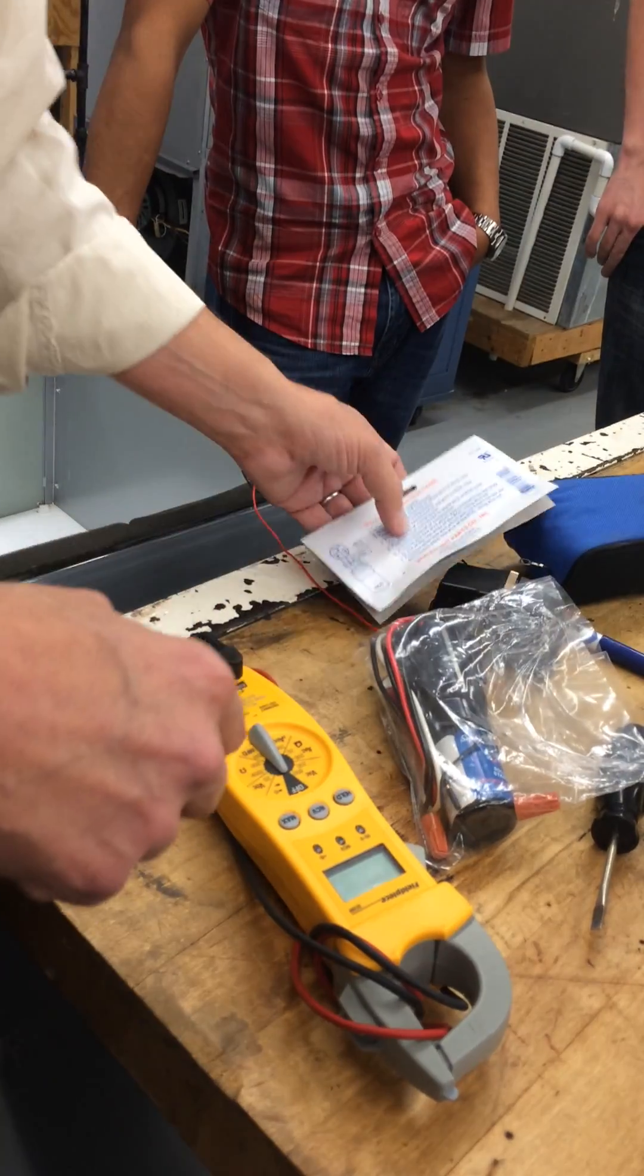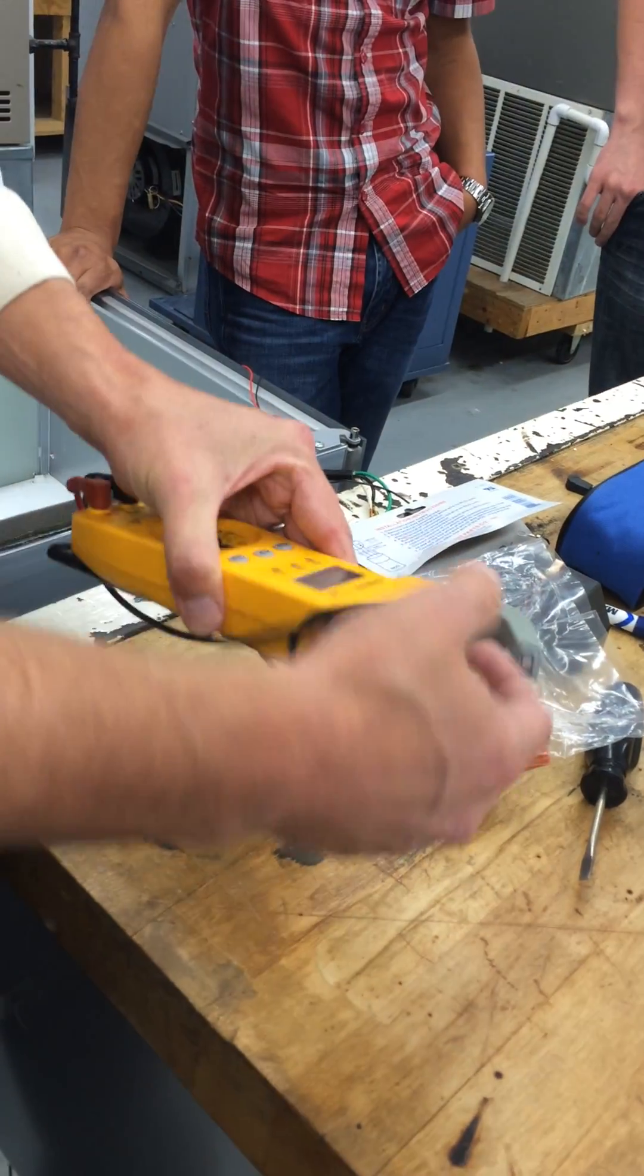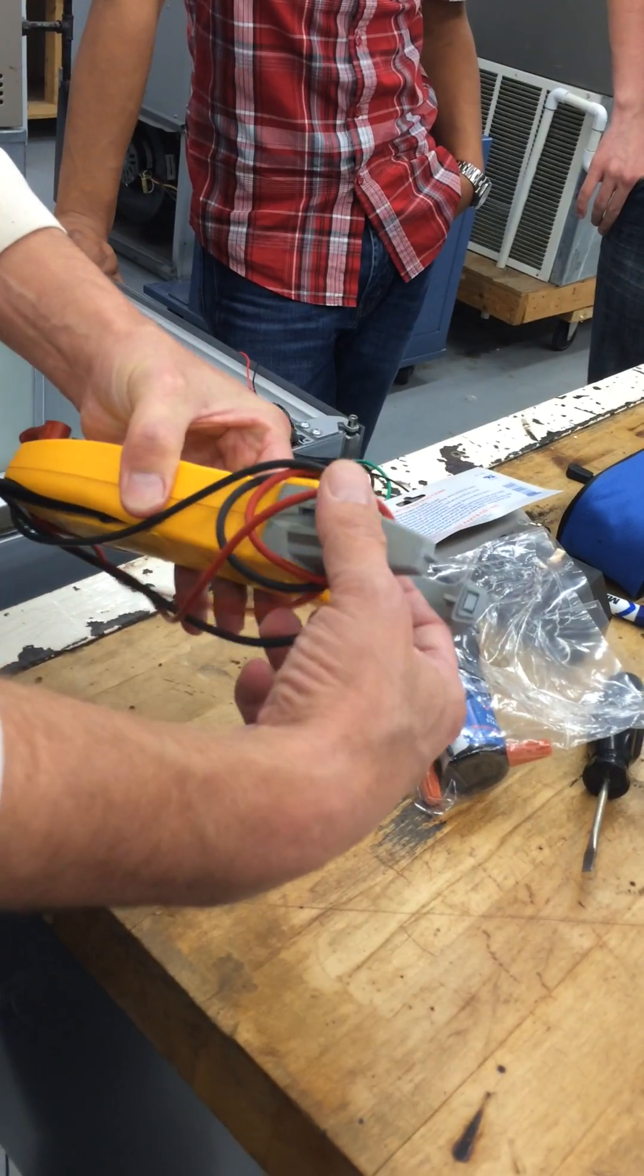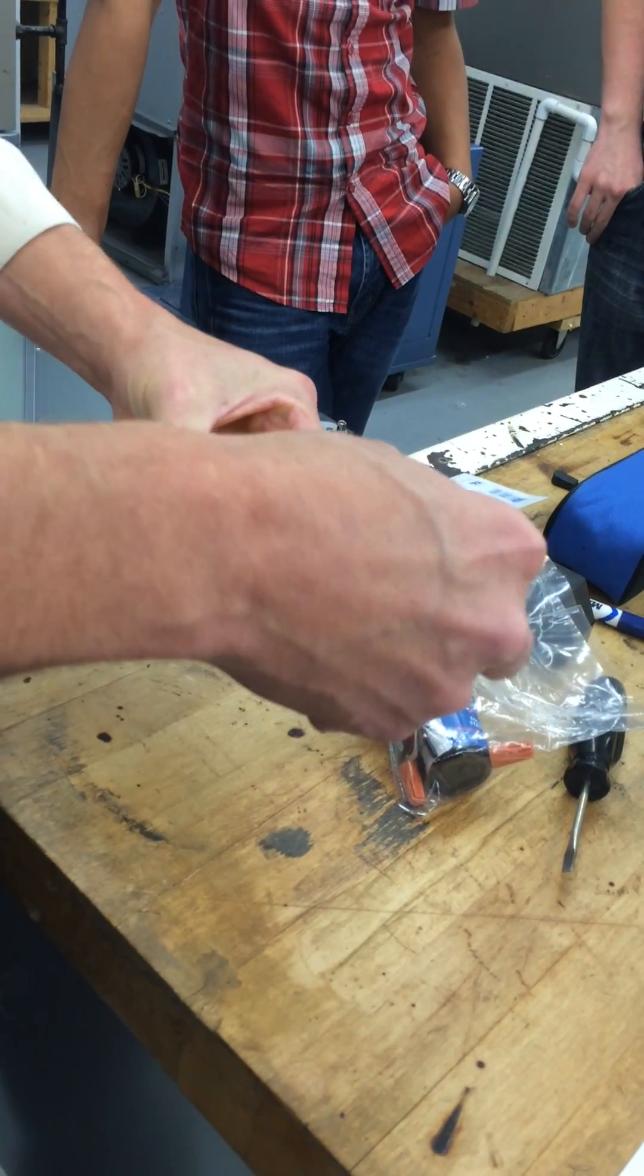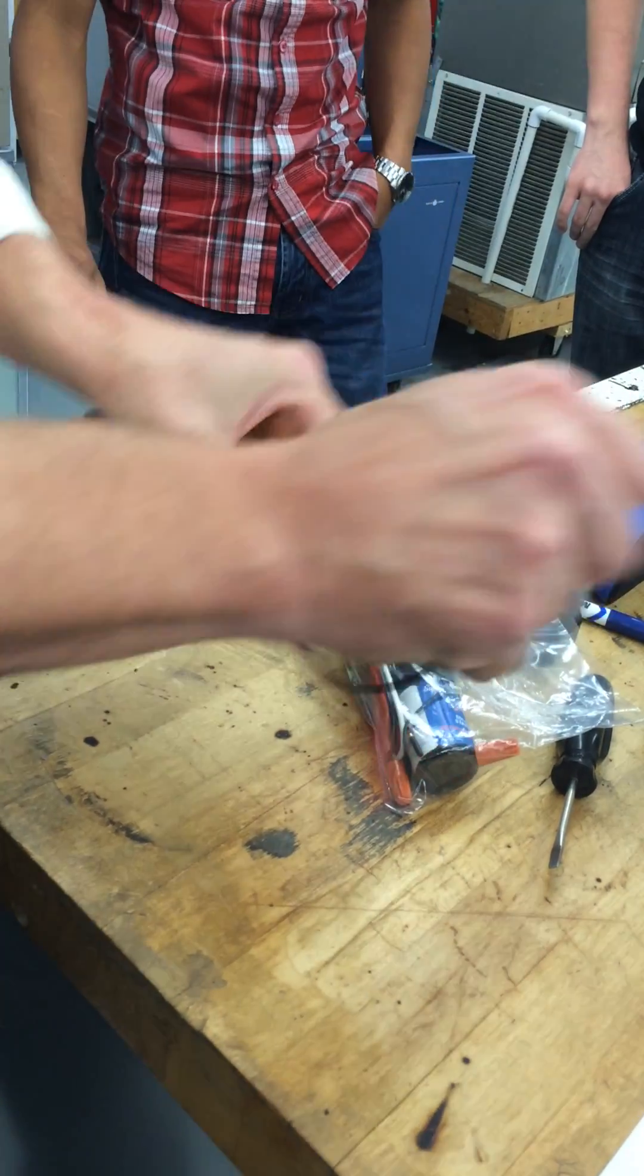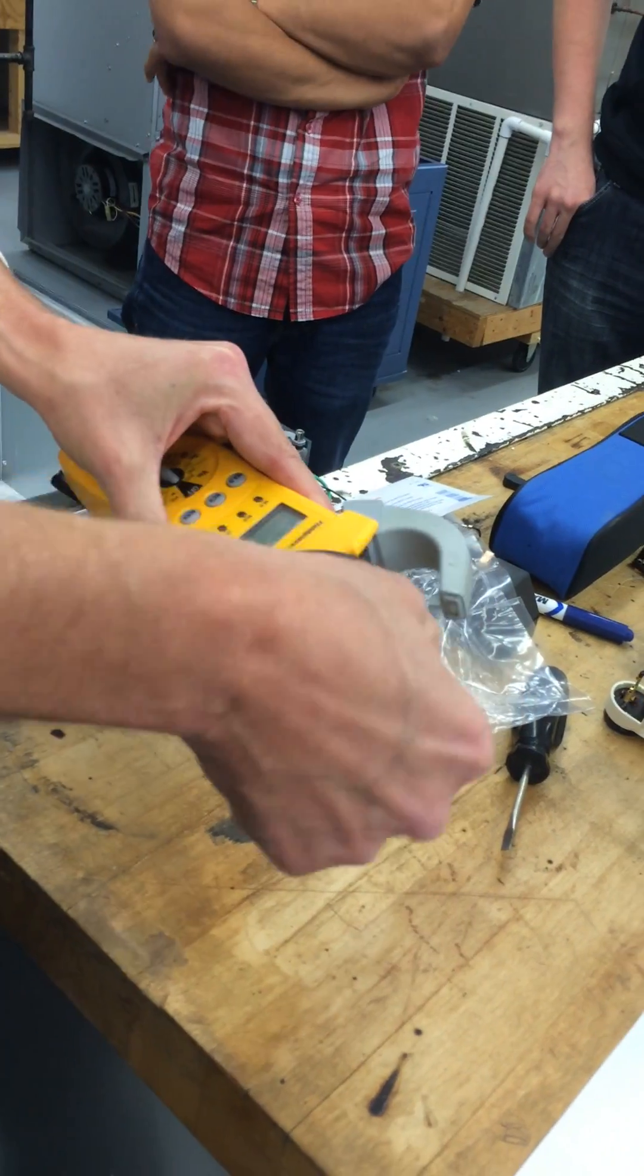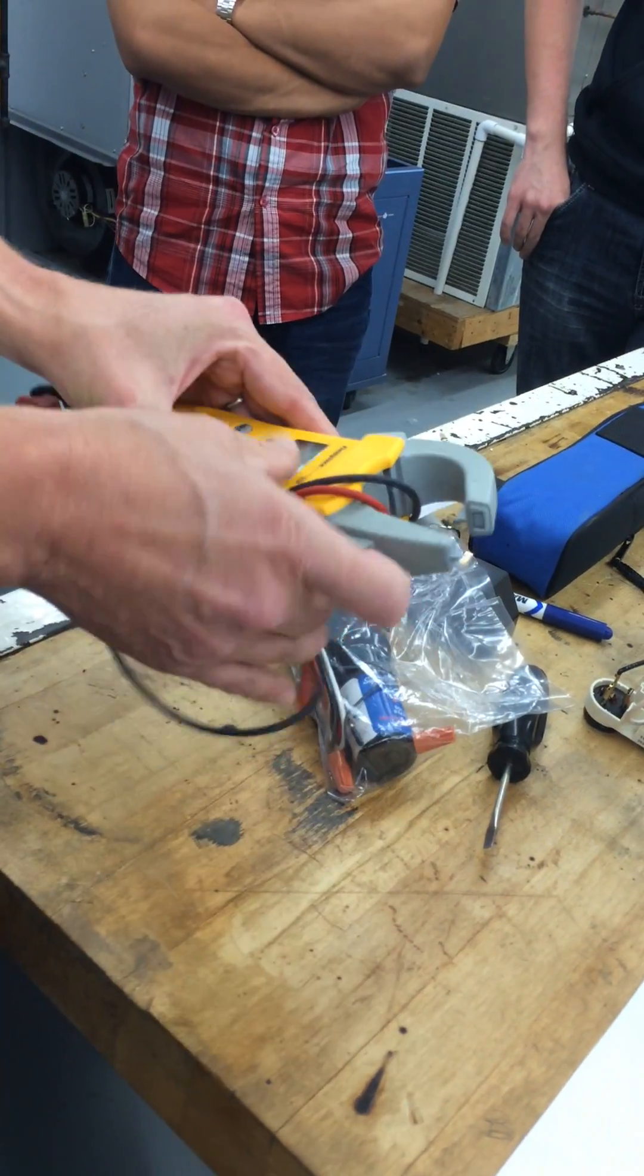So what we need to do is we're going to set the meter up. What do you think I need to set the meter on? Ohms. Ohms would be good because we're going to measure what? Resistance. Resistance, yeah, so we're going to measure some resistance.